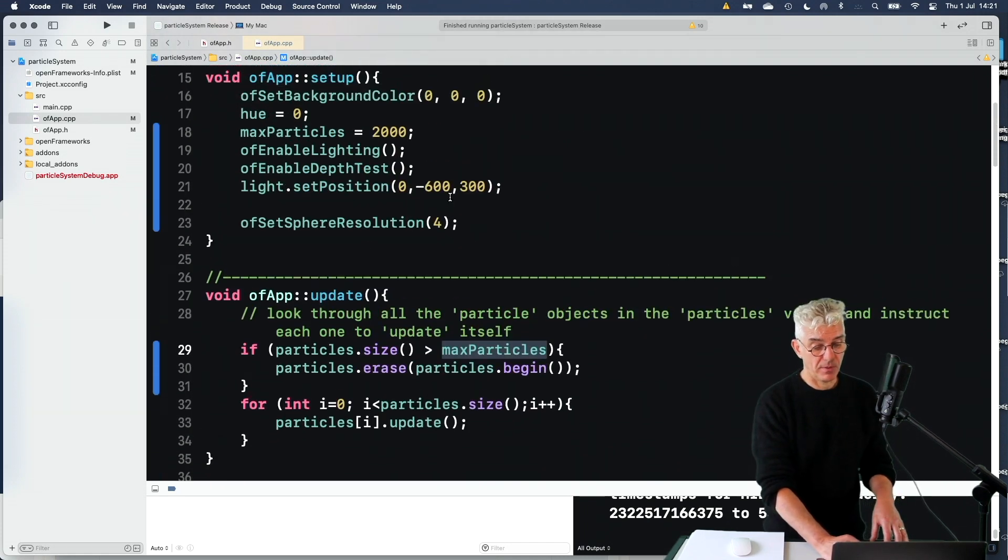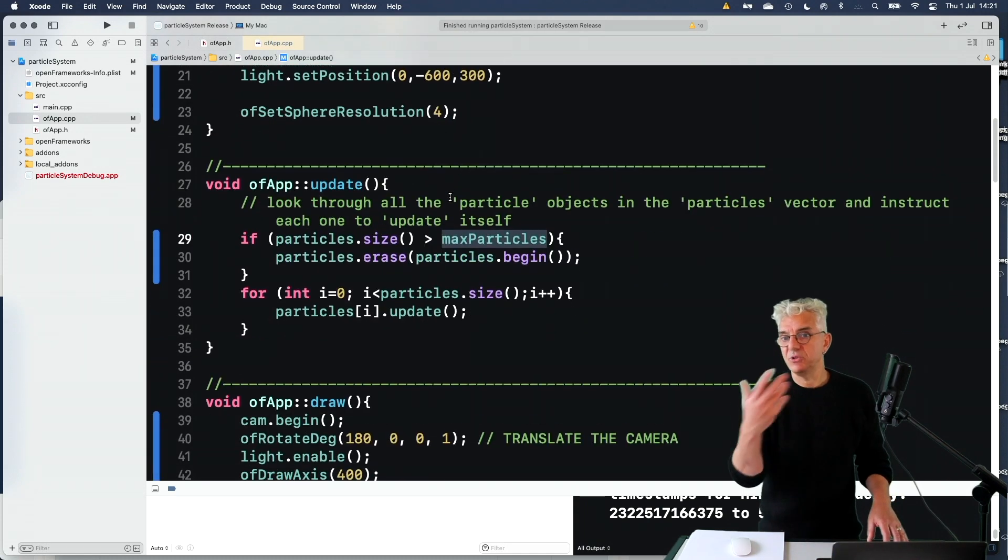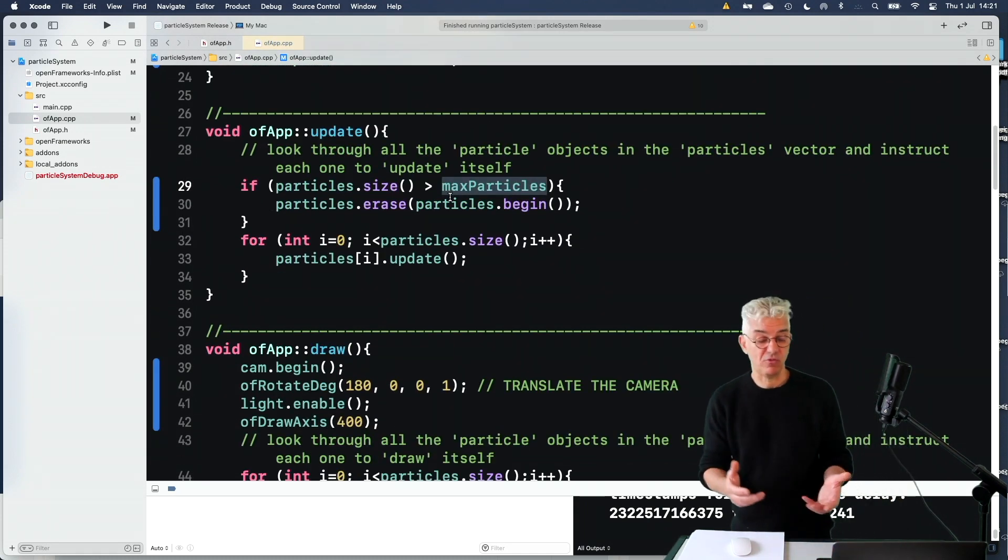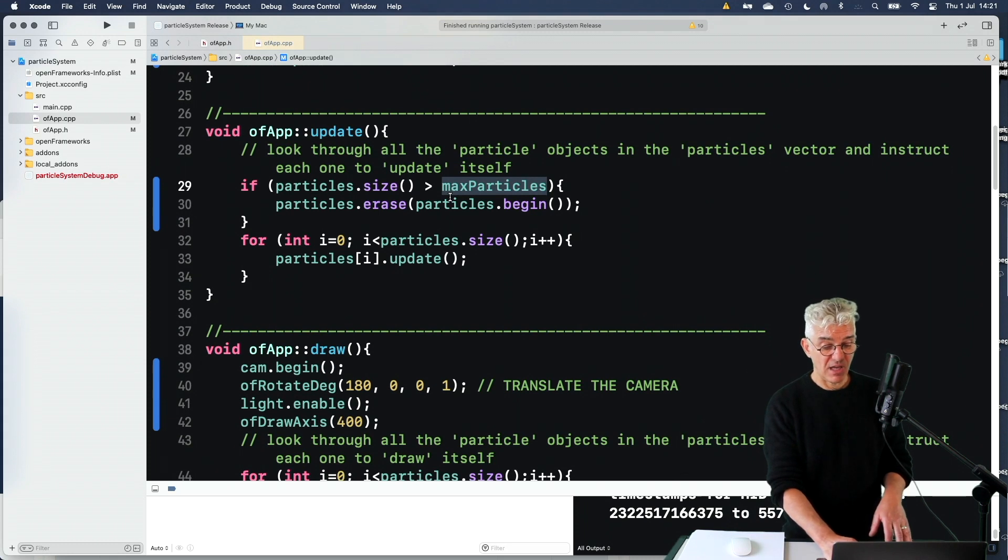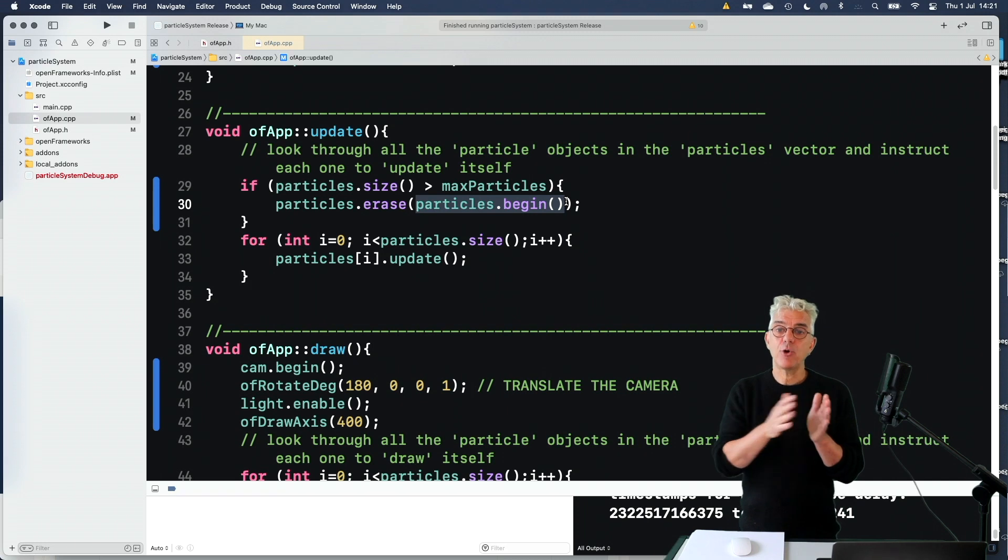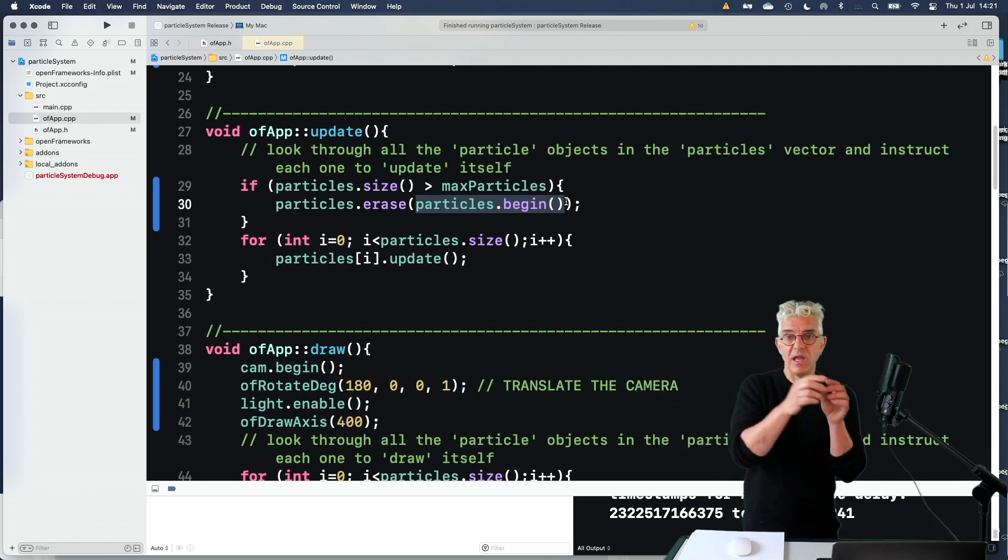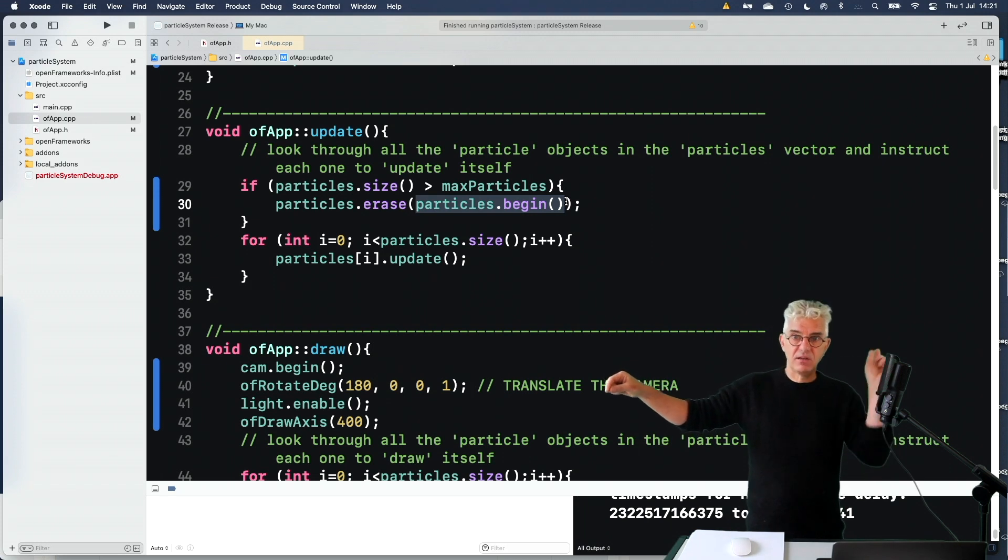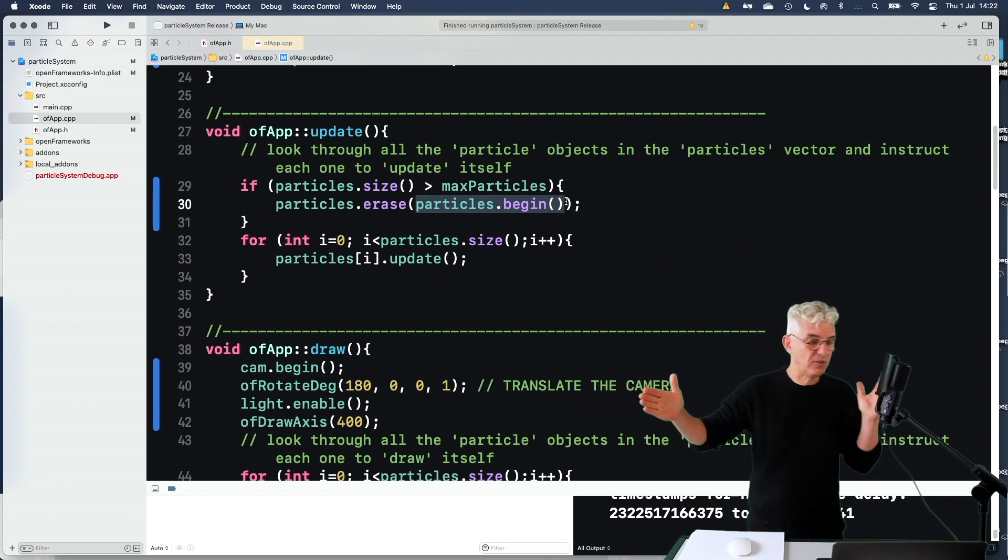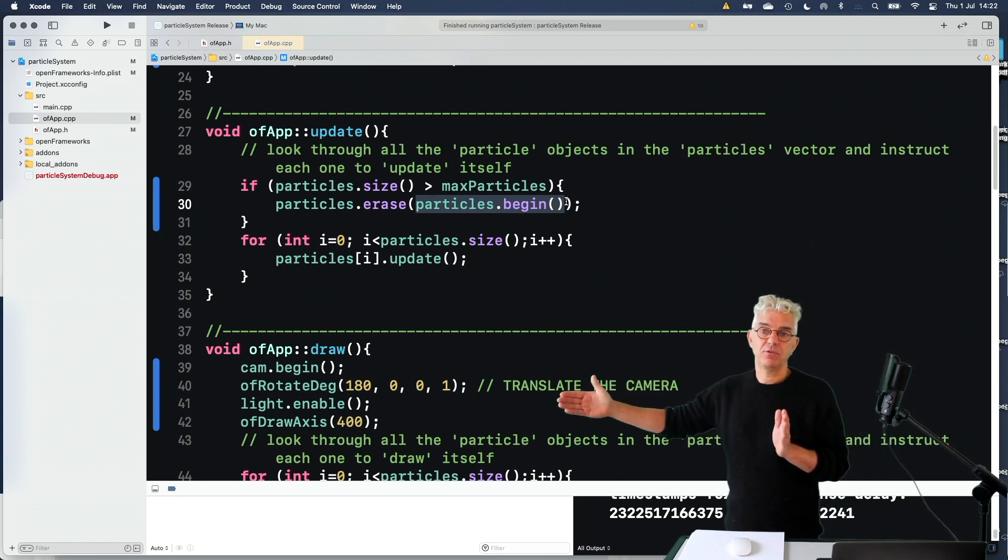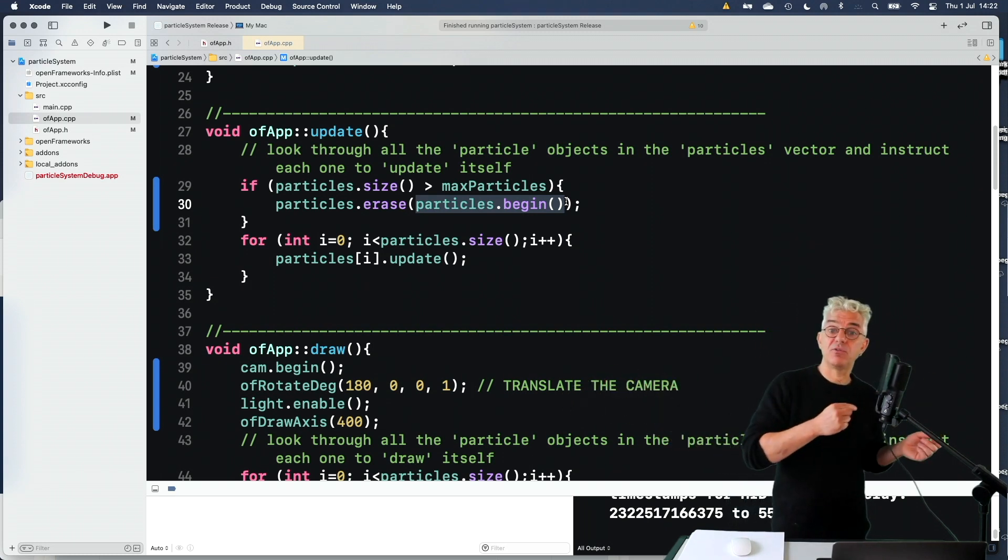I said the max particles we can have is 2,000. If the particles are greater than our max particles, which you set up at the top, 2,000, you could increase it or decrease it depending upon the performance and the speed that you've got. I just say, erase the first particle in our vector of particles. So as we're making new ones and sticking them on the end of the list, just saying, get rid of the first one. So our list always stays 2,000. And the youngest particles shuffle down and the oldest particles get deleted.